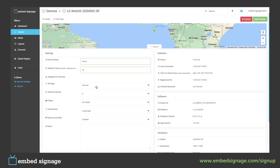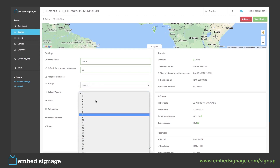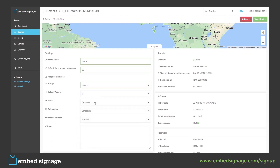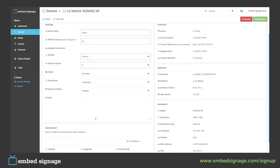Some devices allow you to use either the external or internal storage, and that can be selected here. The default volume to set the volume of the device. Which folder the device is assigned to. The orientation of the device can be changed here. Whether the device controller is enabled for remotely managing your device.